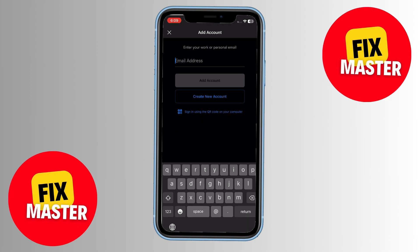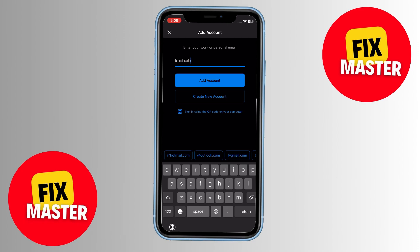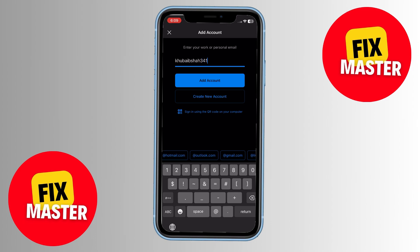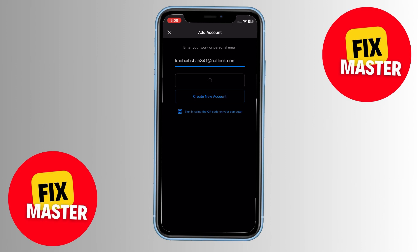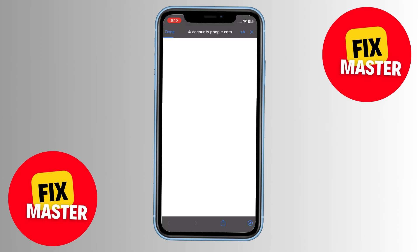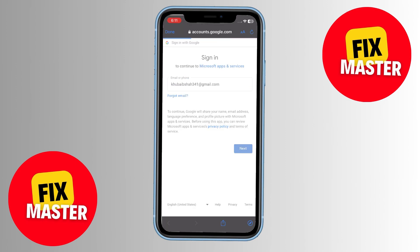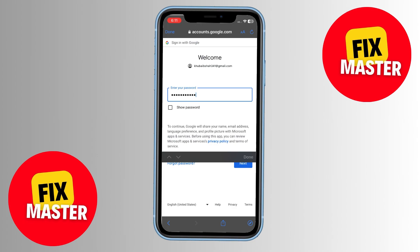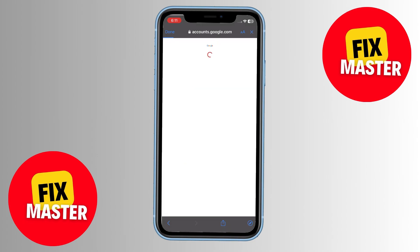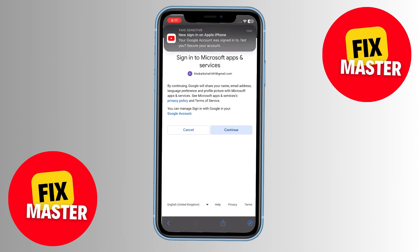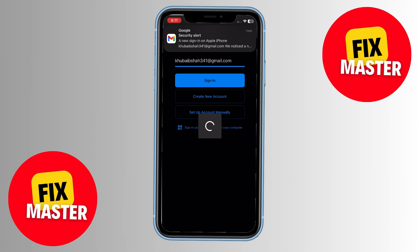Here, you'll need to enter your company email address. Once you've done that, tap on and complete the login process by entering your email credentials. Once done, your company email will be successfully added to your Outlook Mobile account.